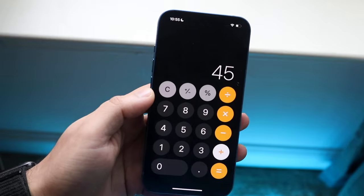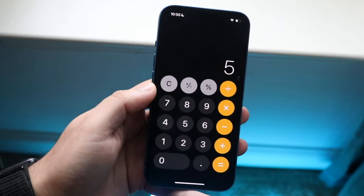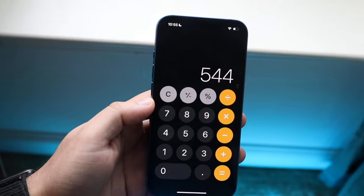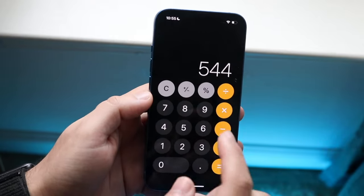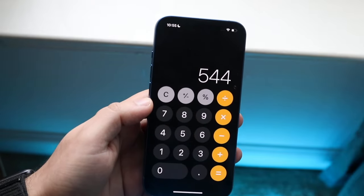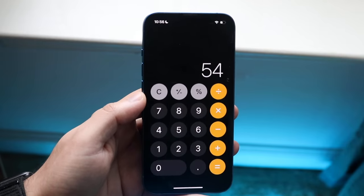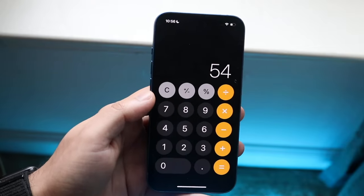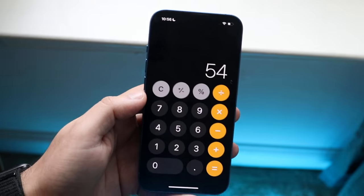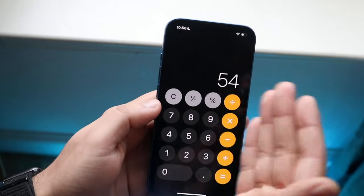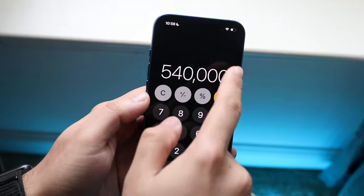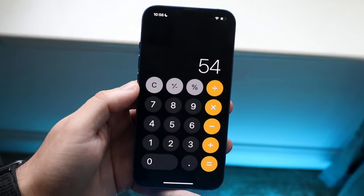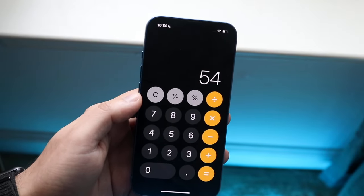Another cool thing within your calculator app is the ability to remove individual digits after you've typed them in. Let's say you typed in 544 but only wanted 54 — instead of clearing everything, you can just swipe left or right on the display to delete the last digit. As many times as you swipe, it deletes that many numbers. Swiping either direction does the same thing, so it's a really easy way to correct input without clearing all your numbers.